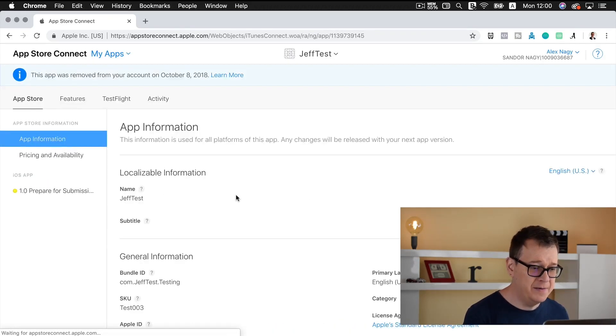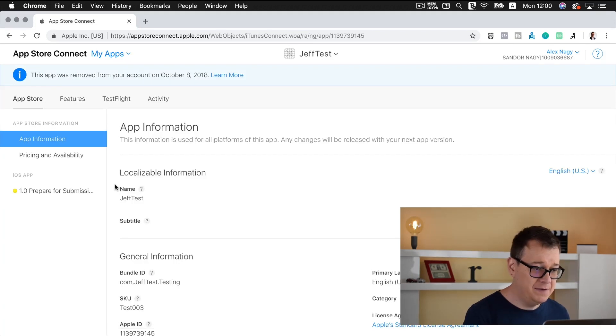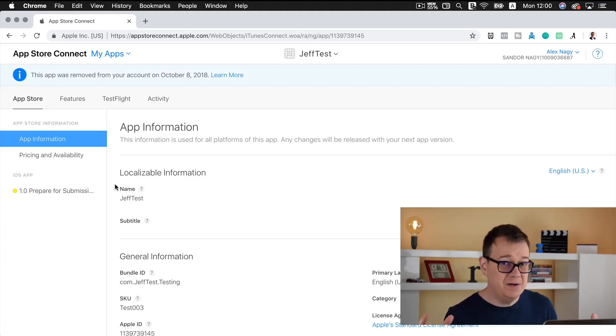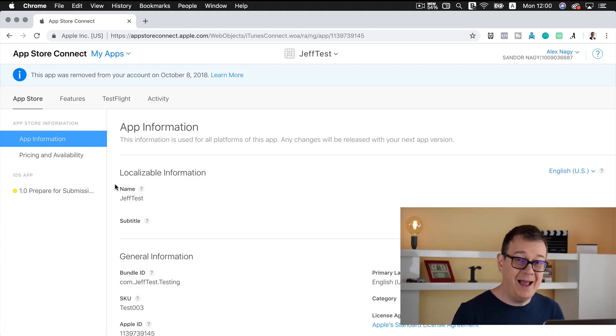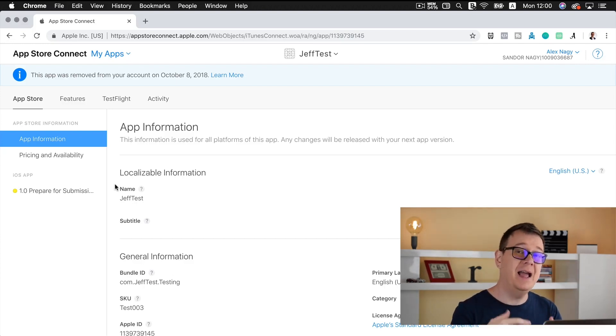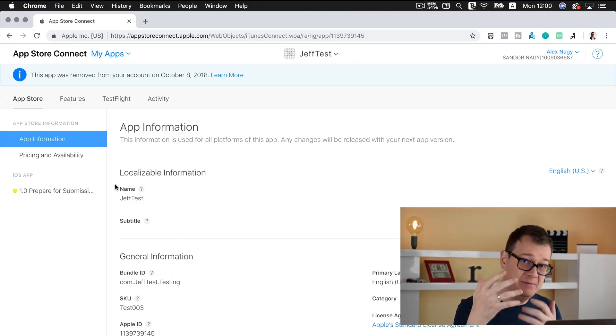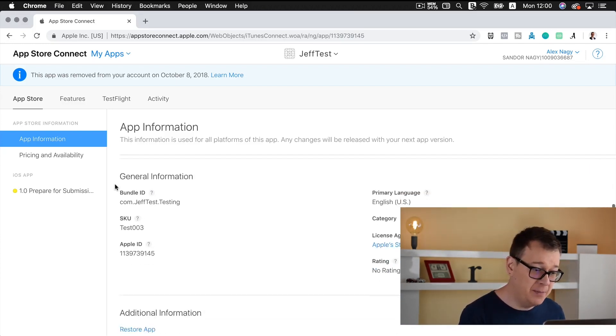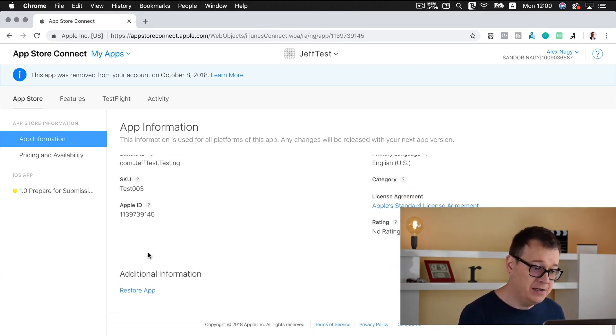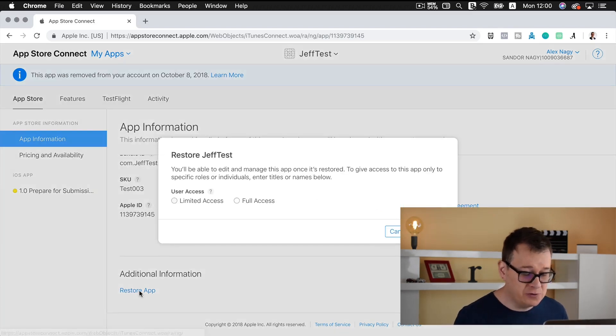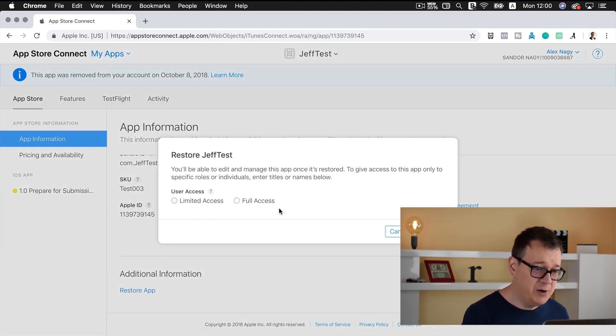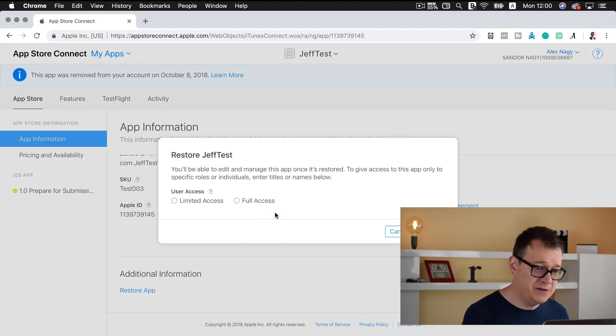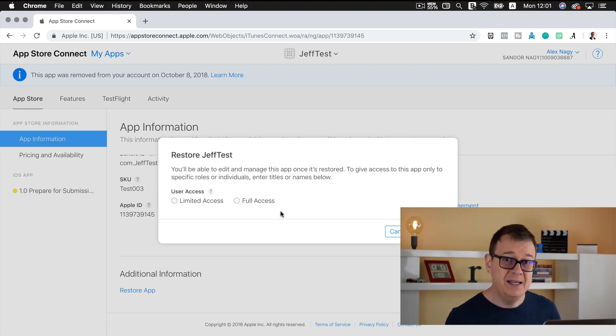Here we have our Jeff test and if you really want to save your app name, and of course if it hasn't already been taken by another developer, then you just simply click on restore app. Let's restore it and here we have our user access. I will talk about that in the next video and I will make sure to leave a link to that video about this new user access.